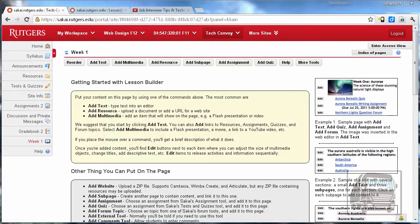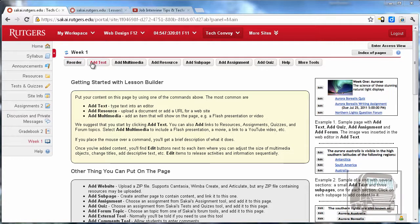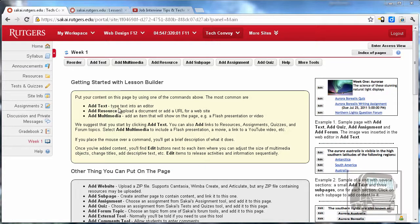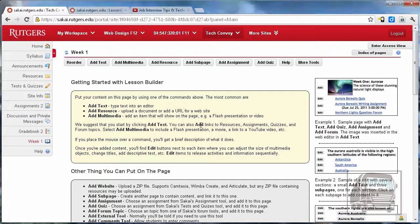In this video we're going to continue our look at Sakai lessons tool. The first tool that's listed, the reorder tool, is important—we'll get to that later—but the add text tool you'll be using quite a bit to add text and headings and even pictures. When you first set up a lessons page you will get this page which has some great information and tips.